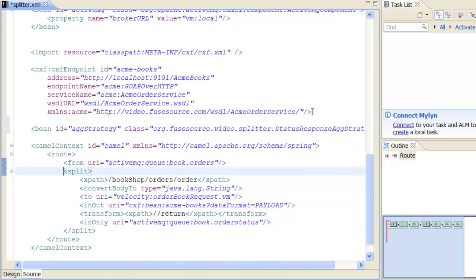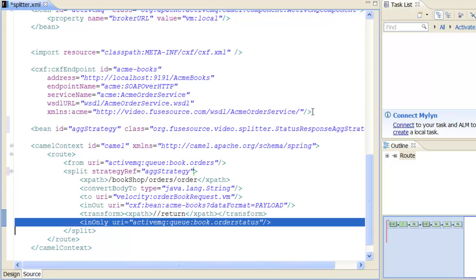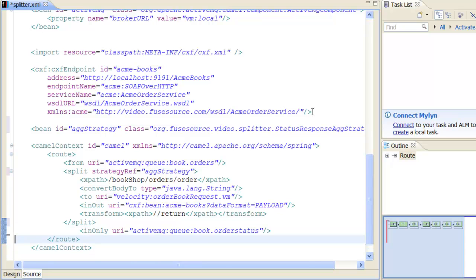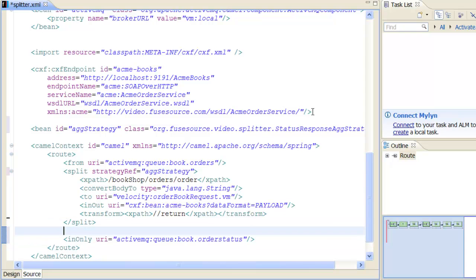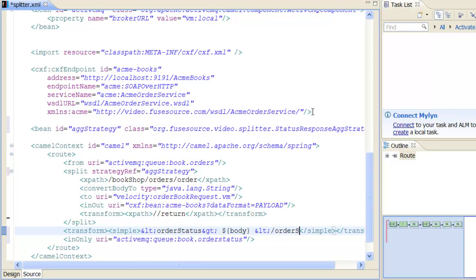Next, associate the custom aggregation strategy with the splitter, by setting the strategyRef attribute on the split element. We now need to move the final endpoint outside the split element, because we want to send the message to the book.orderStatus queue after aggregation has occurred. We also use a transform to enclose the aggregated replies in a single orderStatus element, which represents the compound reply.